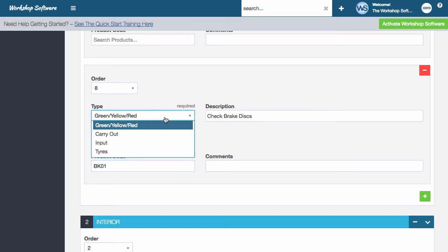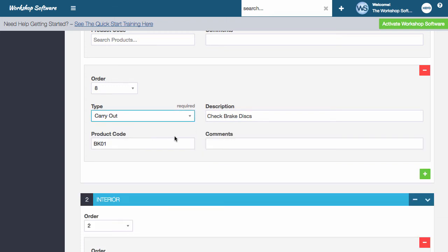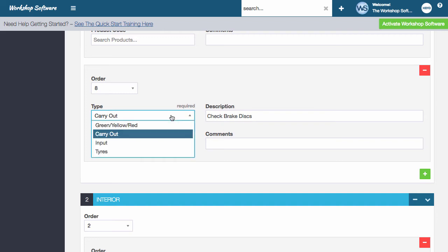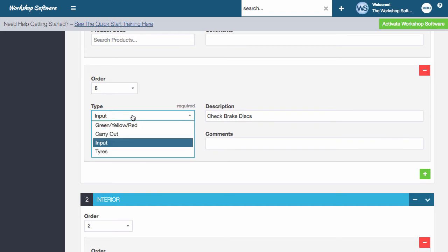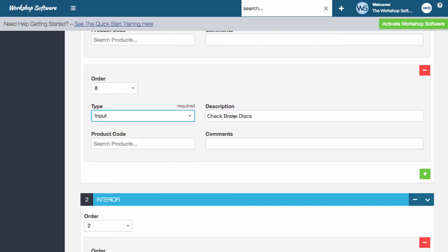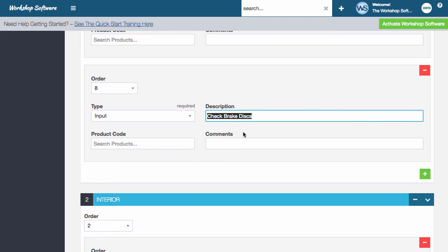So let's go and have a look at a couple of other things. So the carry out is purely a, did you do something? Yes or no? You can have an input. So if you wanted to put an input into the system here, you can say, I want to go and check the voltage level of the battery. What's the voltage level of the battery? You can actually write in an input. When you actually do it, it'll put in a field in the system so that you can actually put in a value.